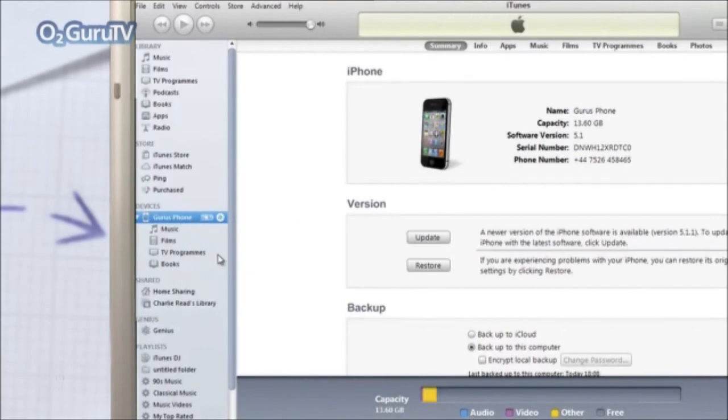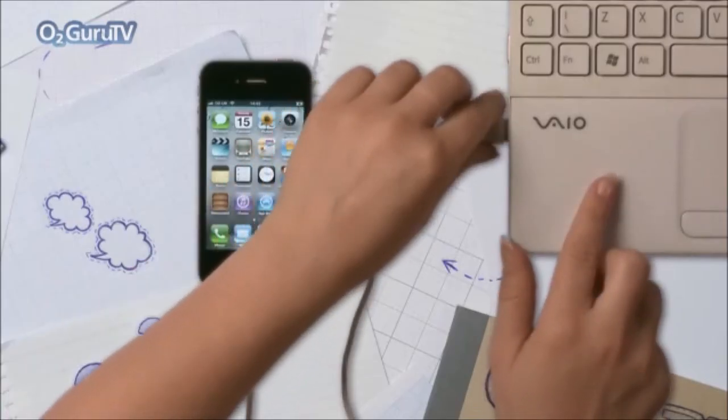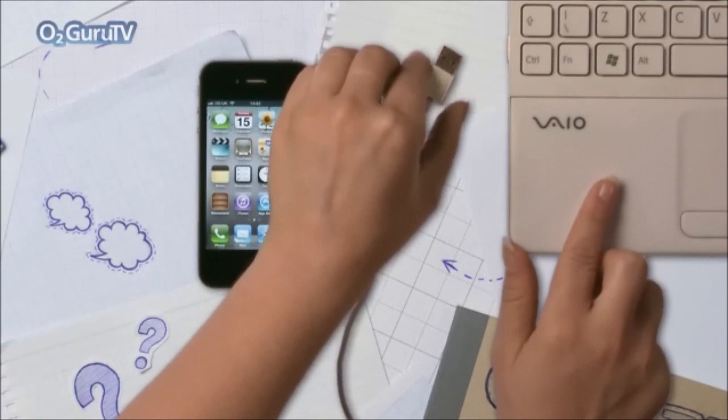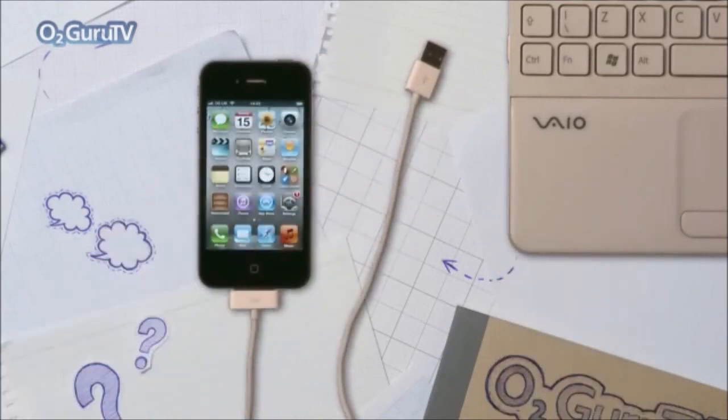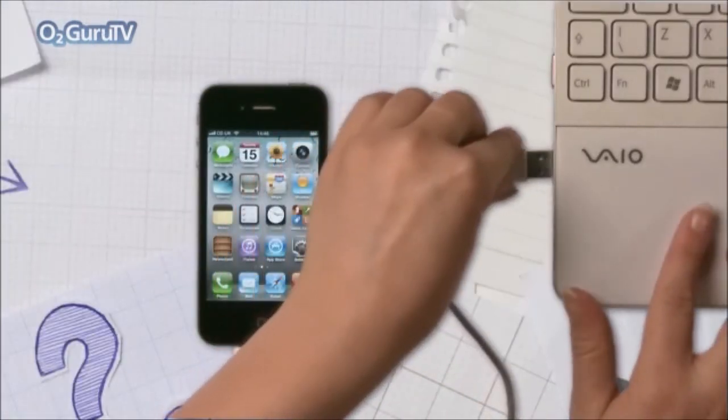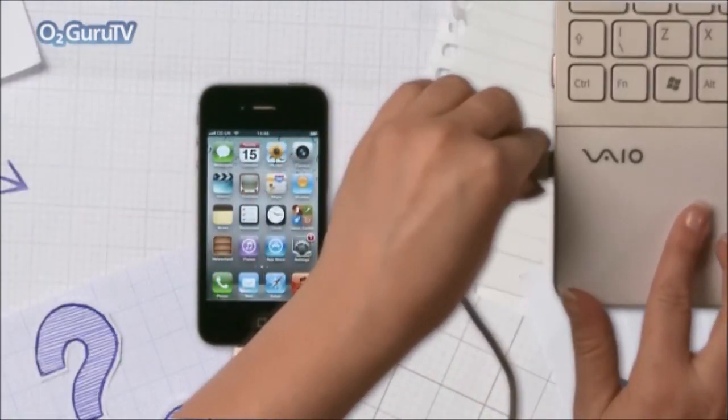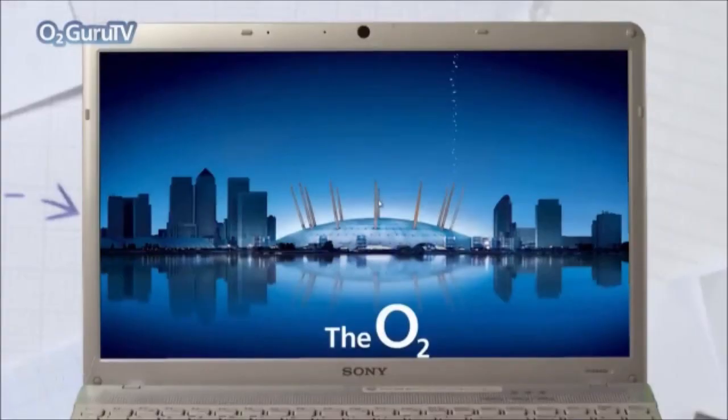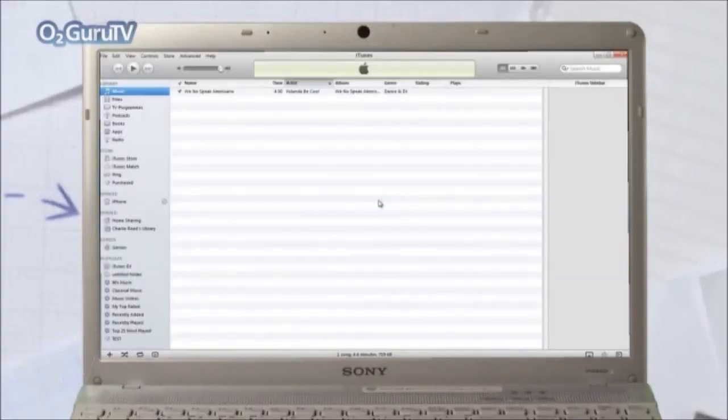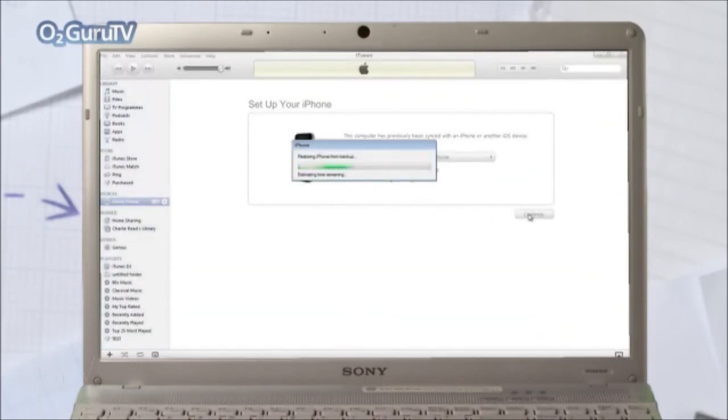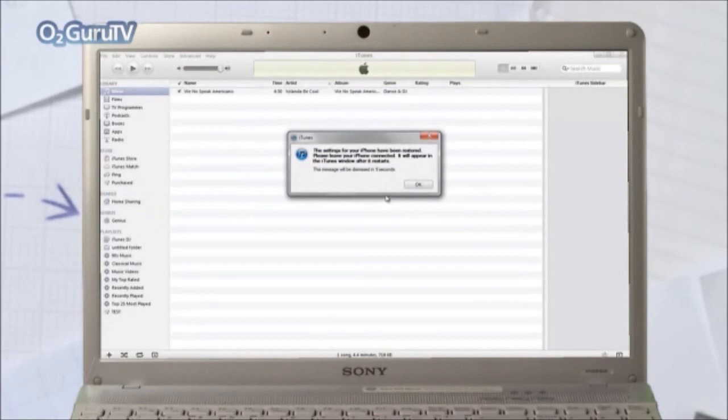When this is done, disconnect your old device from the computer and connect your new one. Once it's connected, select Restore from Backup. And that's that. This may take a few minutes, so be patient.